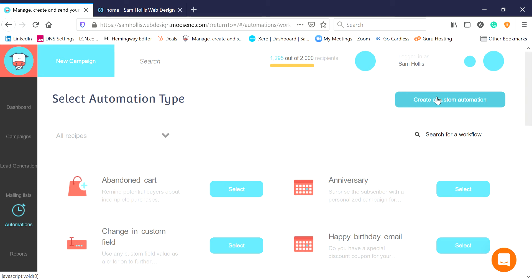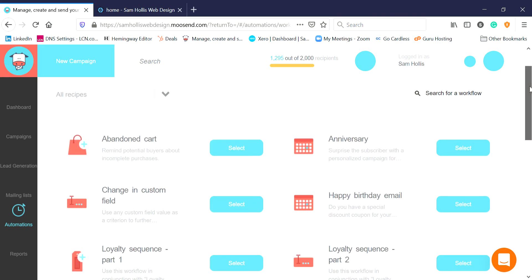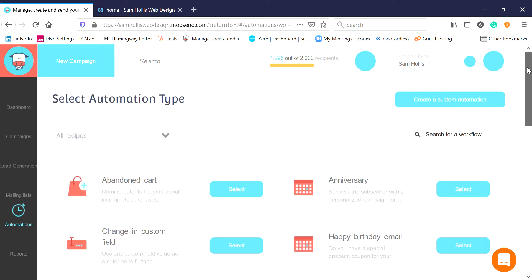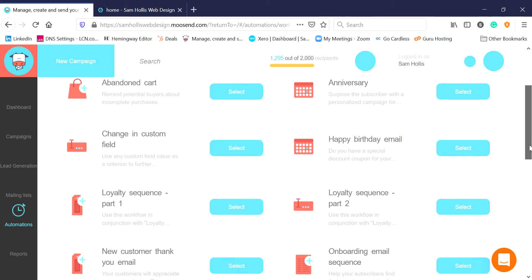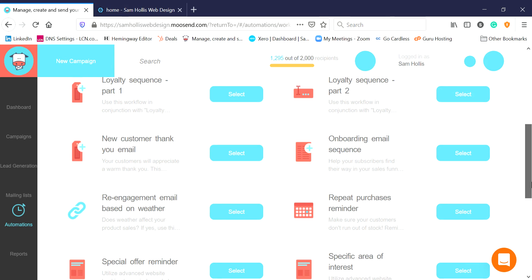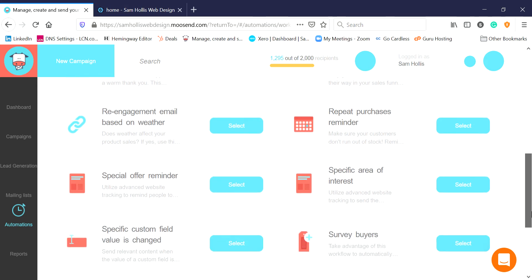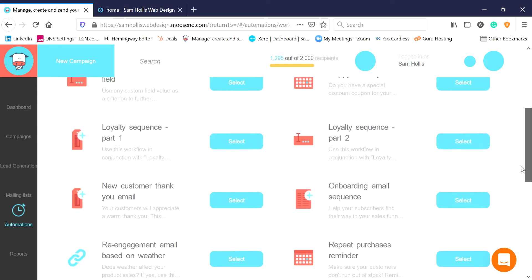Once we start a new automation we can select the type of automation we want. You can see we've got a big list of automations here. It might be one if someone's abandoned a cart, or if somebody's got a birthday or date of birth, it could be onboarding - all sorts of options. Especially if you link to a shop you can do all sorts here; it can even link to the weather.